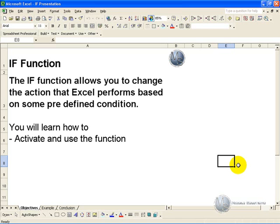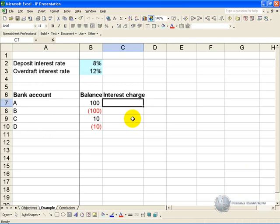The IF function allows you to change the action that Excel performs based on some predefined condition. In this example, we have a number of bank accounts with their current balances. In this segment you'll learn how to activate and use the IF function.